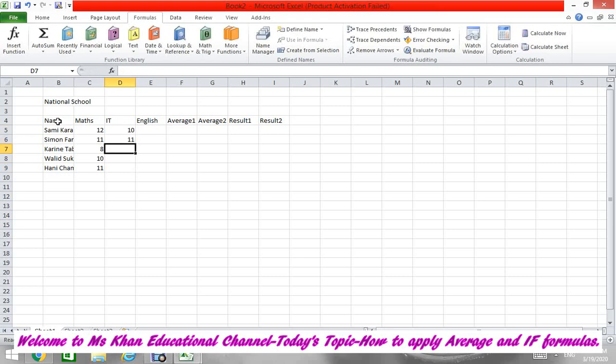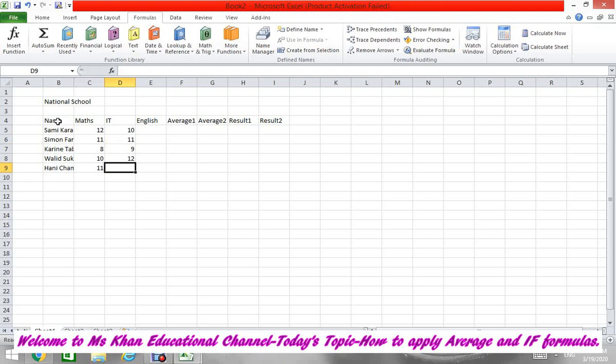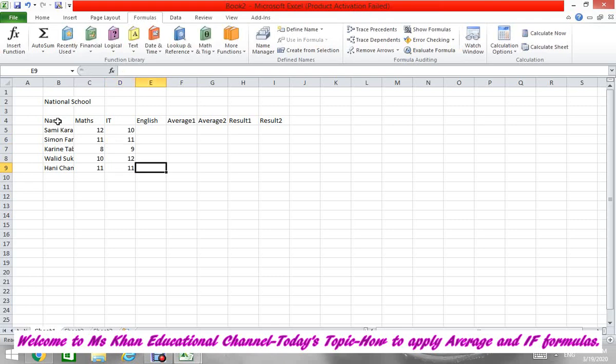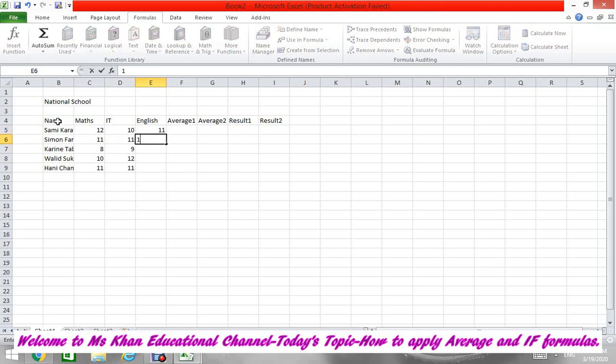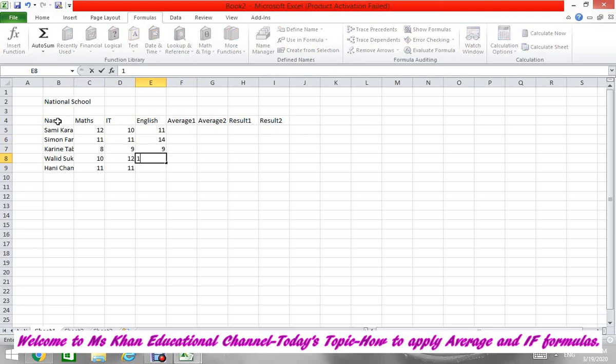Then English marks: it's 11, 14, 9, 10, and 14. Okay.